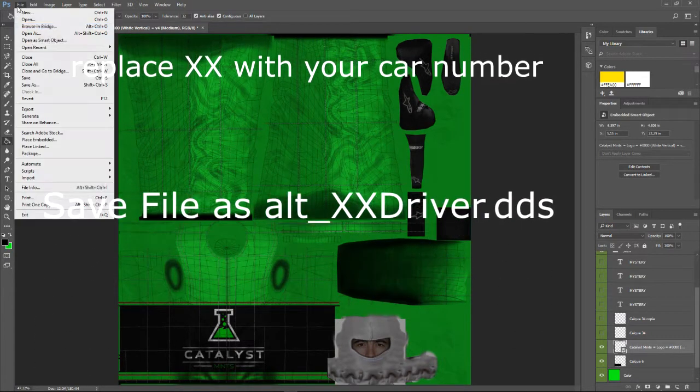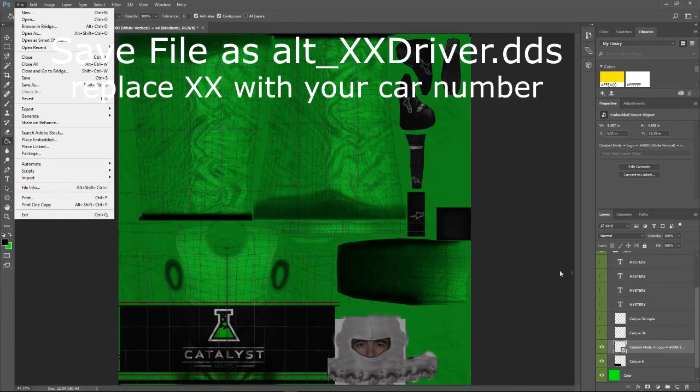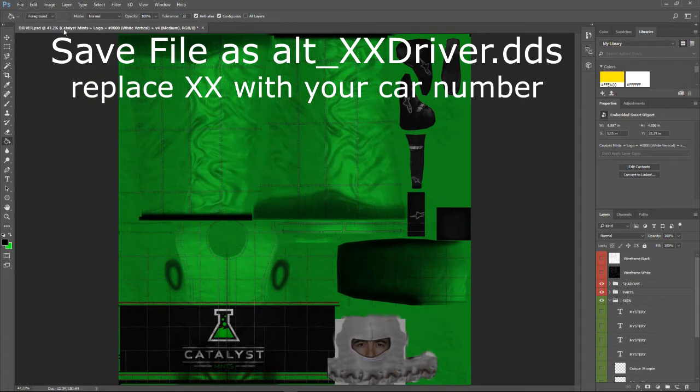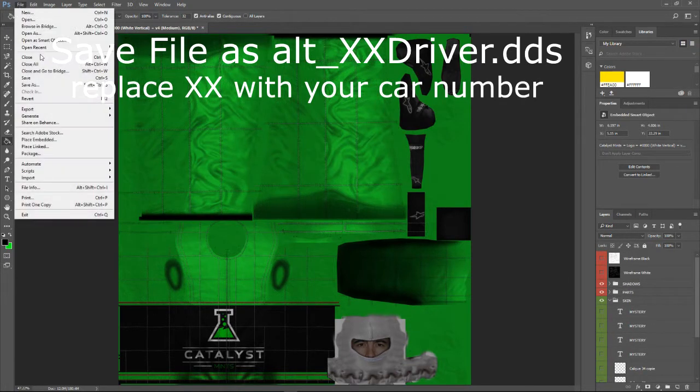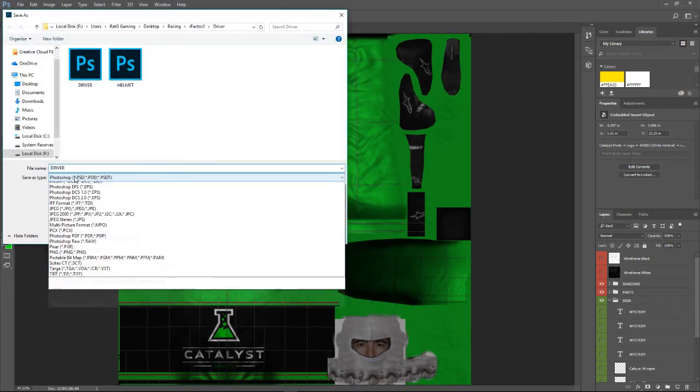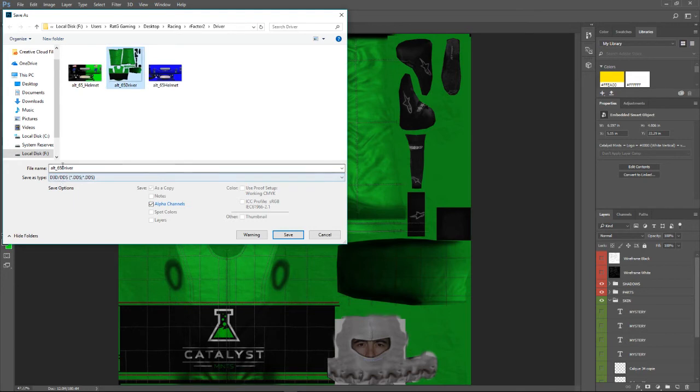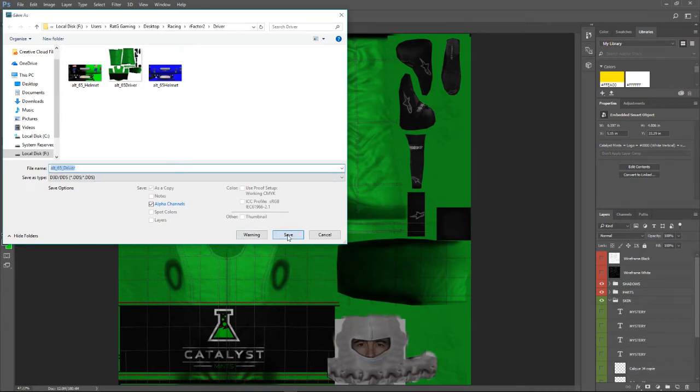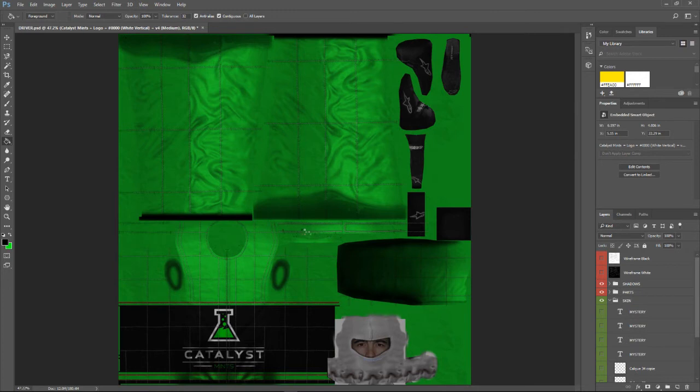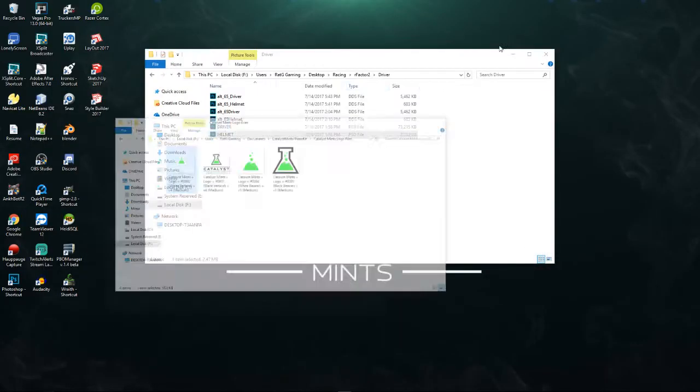Forgot one thing, turn off the wireframe. File, save as DDS. Alt 65 underscore driver, save. And then we will put them where we need them.